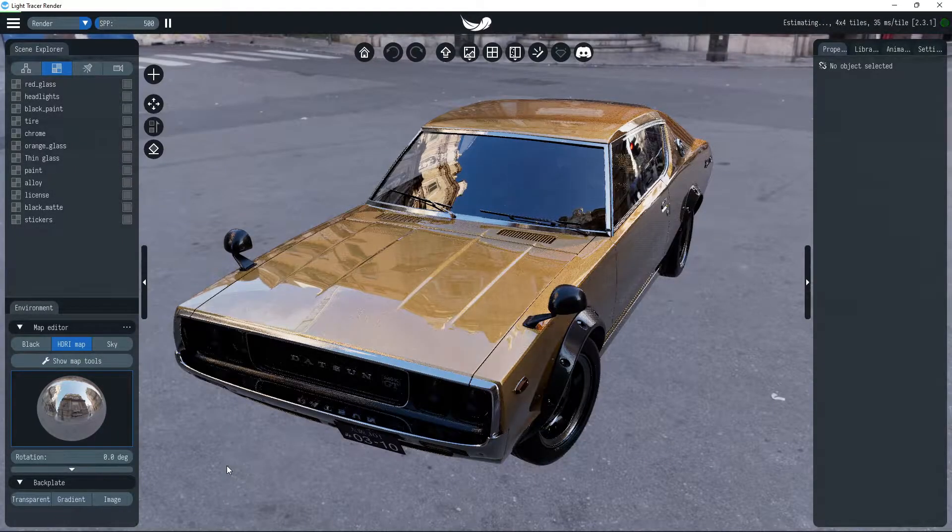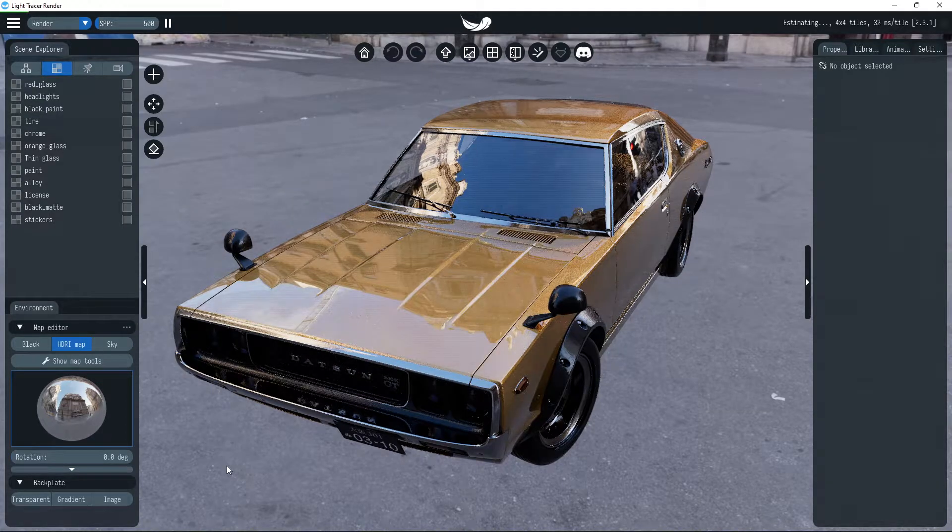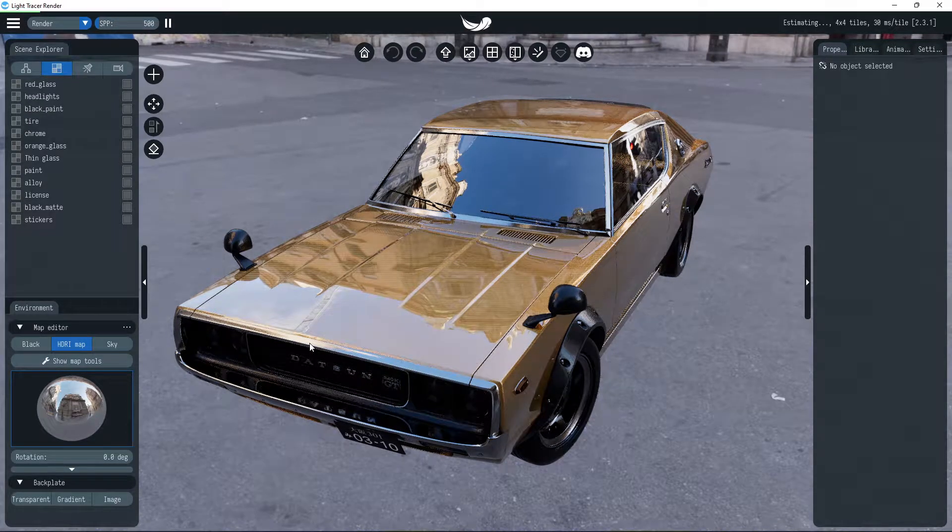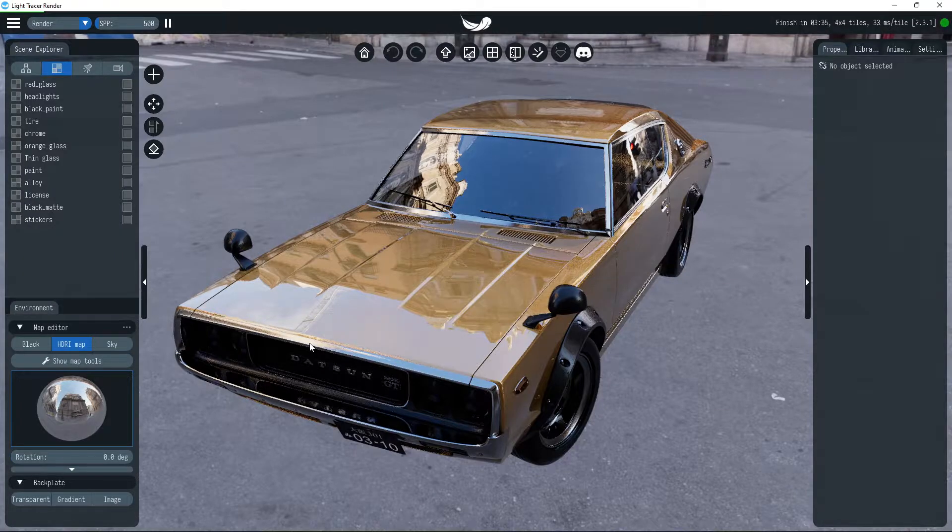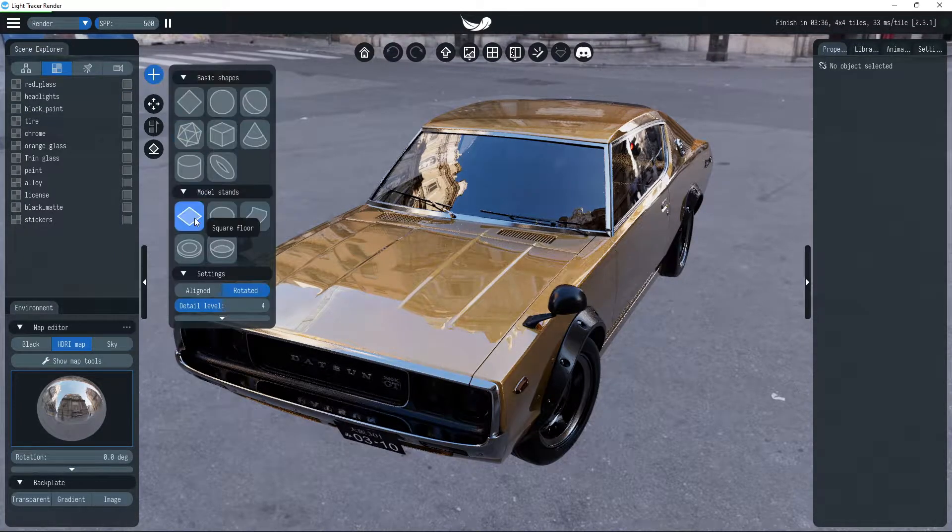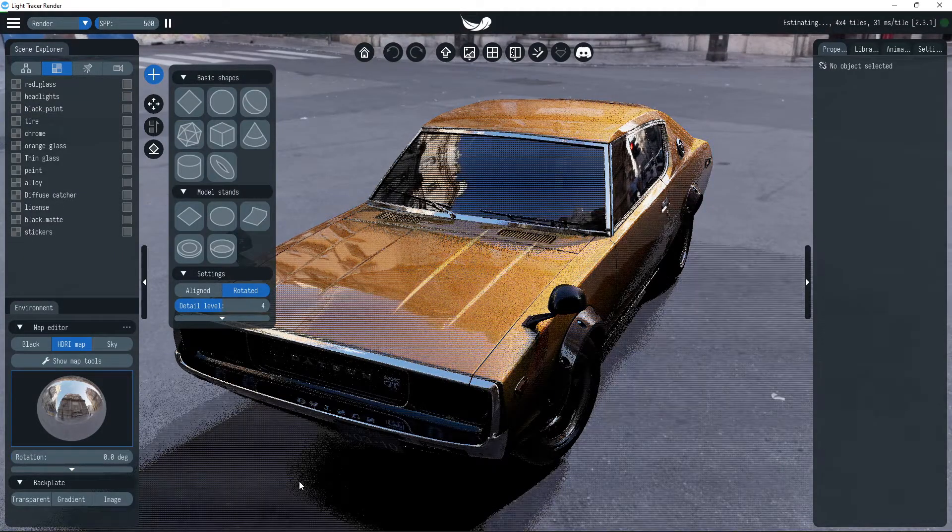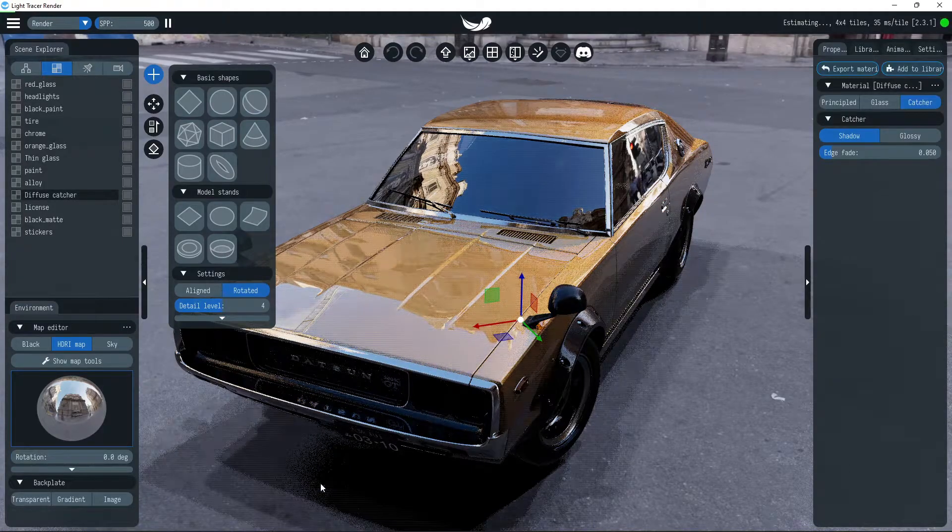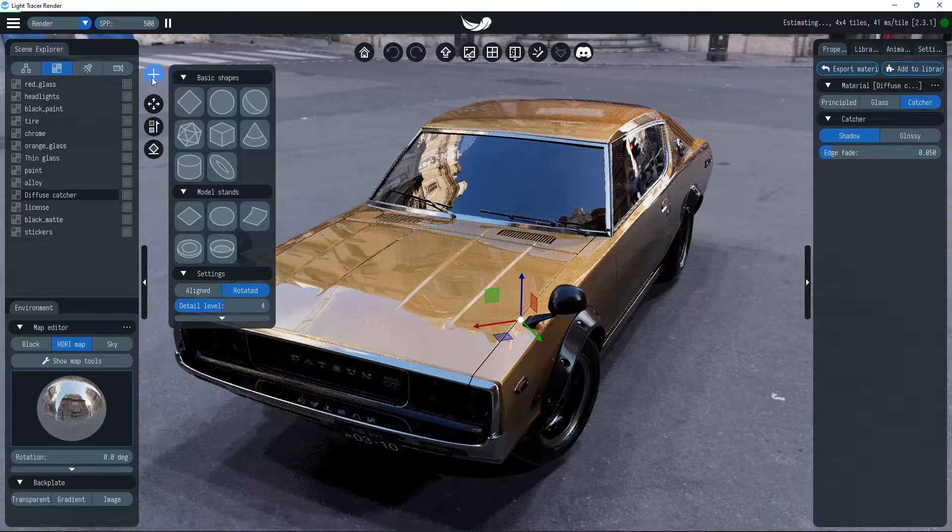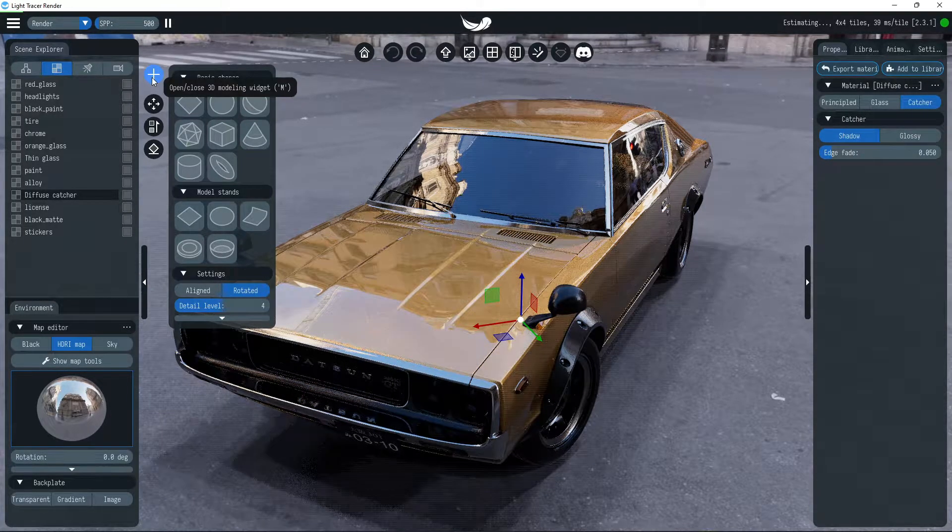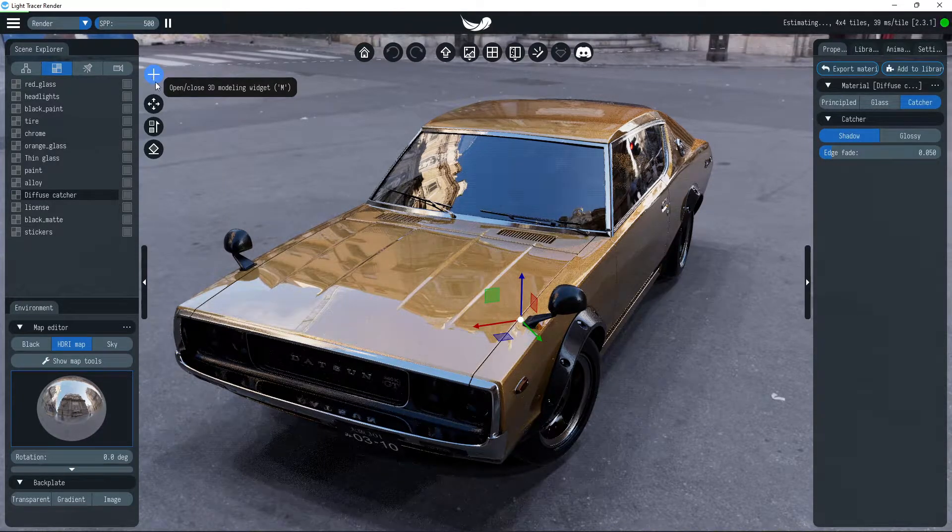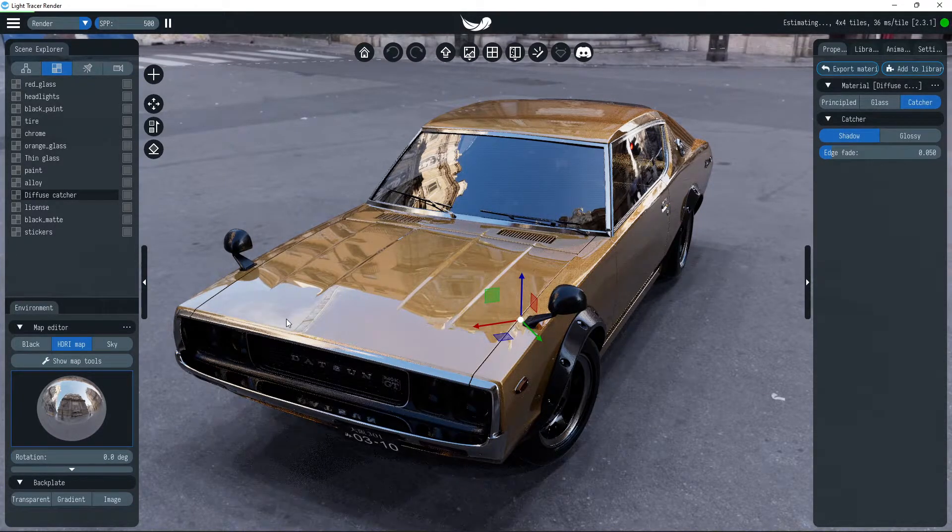Hello, in this video we'll discuss how to use shadow and reflection catchers. Light Tracer allows you to seamlessly blend your model with the environment map. Just add the floor with shadow catcher material that takes its color from the environment behind it. All scene objects will cast shadows onto the shadow catcher, enhancing your product visualization.